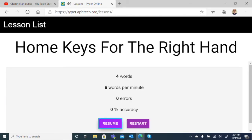Test results. Four words. Six words per minute. Zero errors. Zero percent accuracy. Resume button. I just exited and it gave me the results.